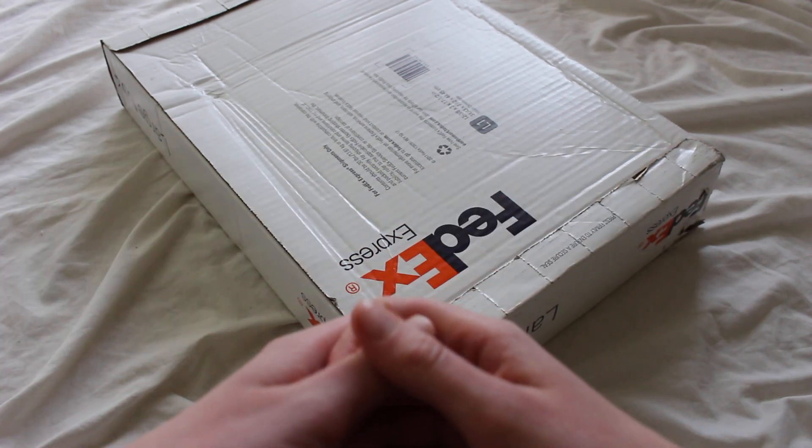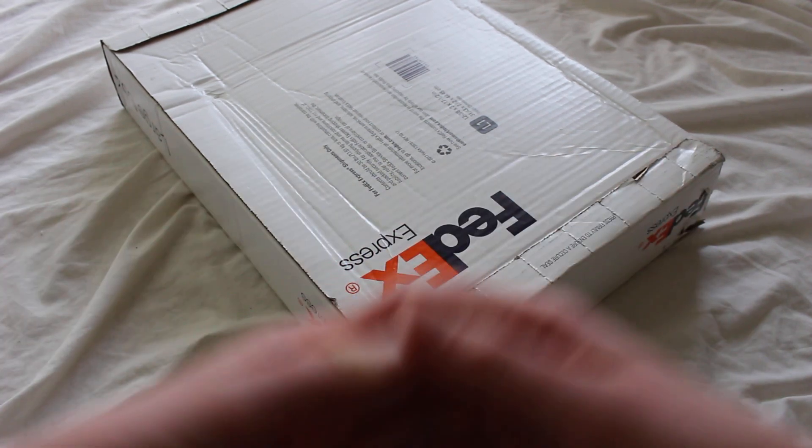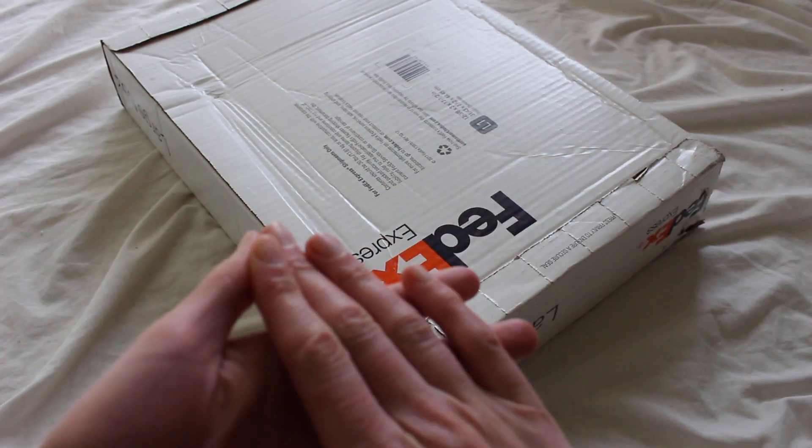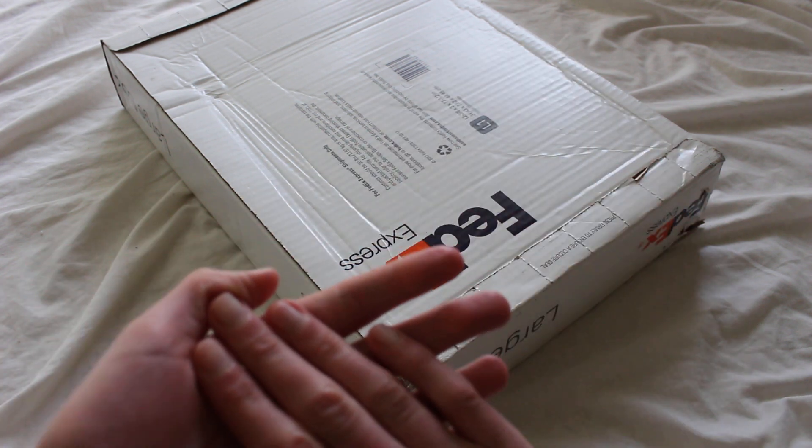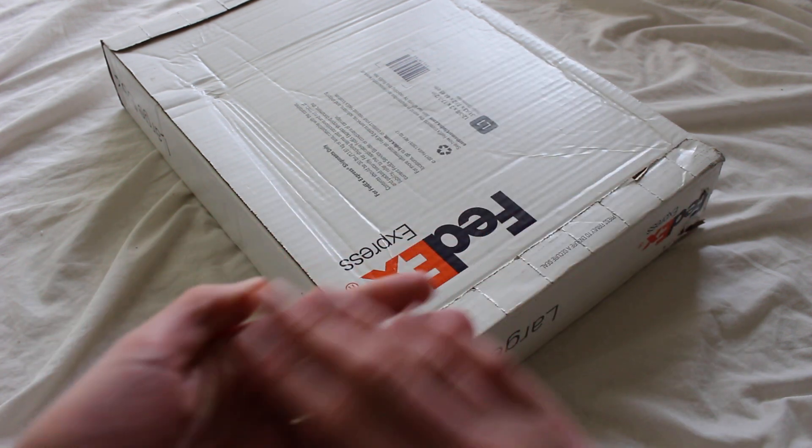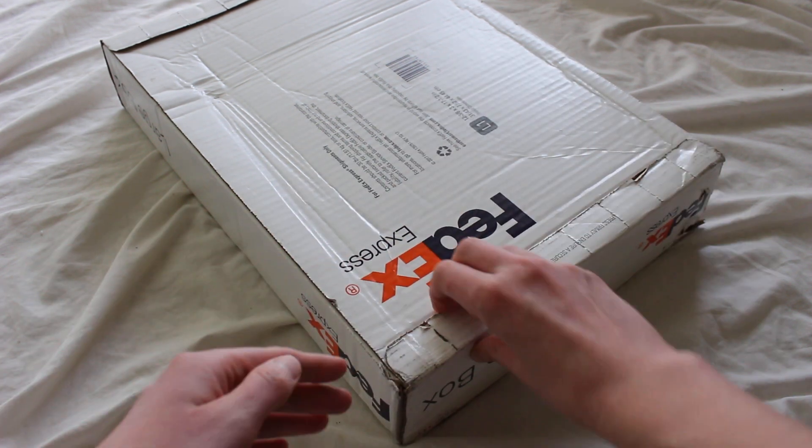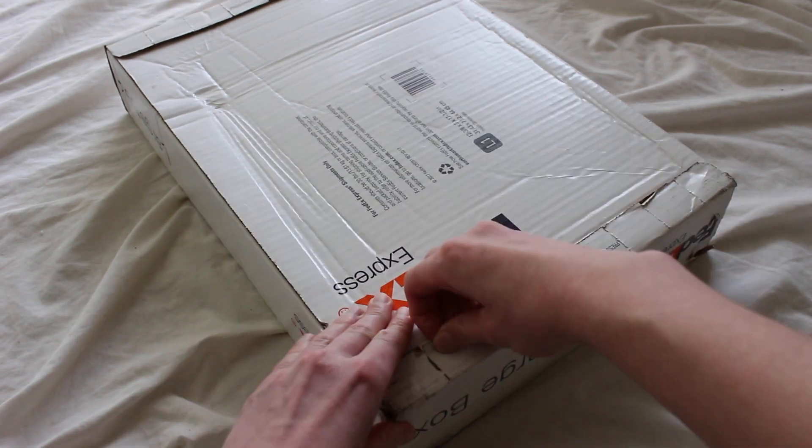Today I'm unboxing an Ultrasabers Consular lightsaber, an empty hilt. It's a Qui-Gon Jinn style lightsaber, so let's check it out.